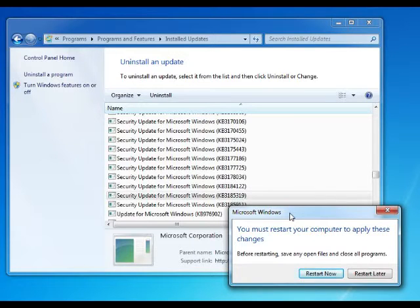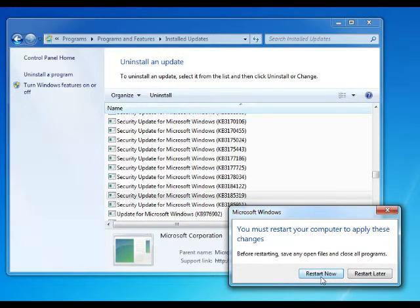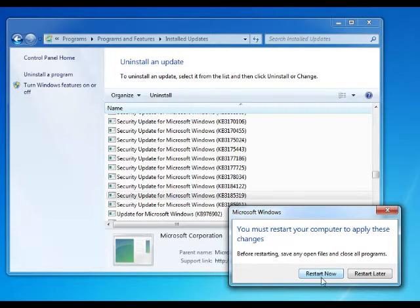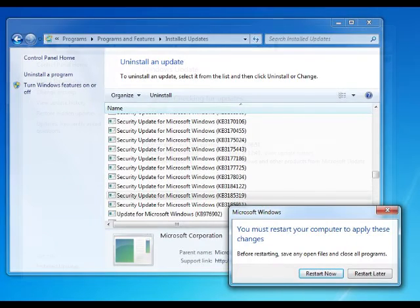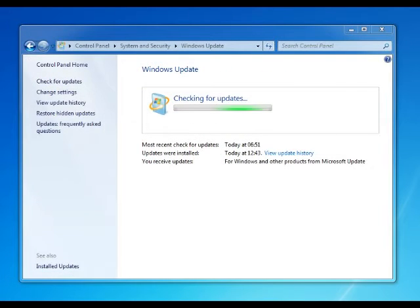But obviously this must work with Windows 8 or 8.1 because you can install automatic updates, so you can turn them on and off like Windows 7. So then it comes up with restart now. So what we're going to do, well you're going to restart the computer.